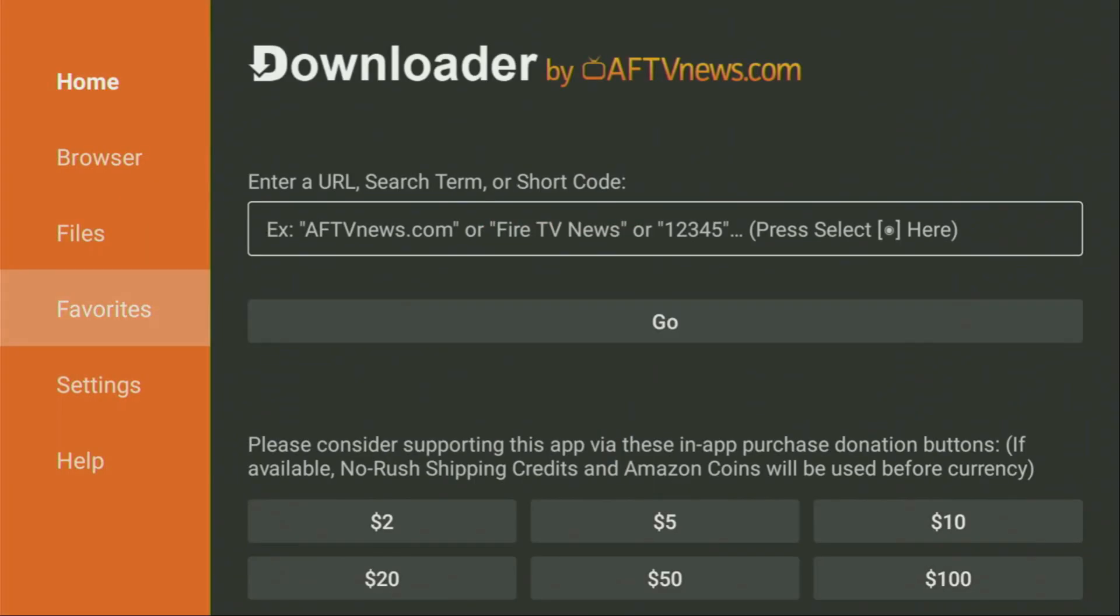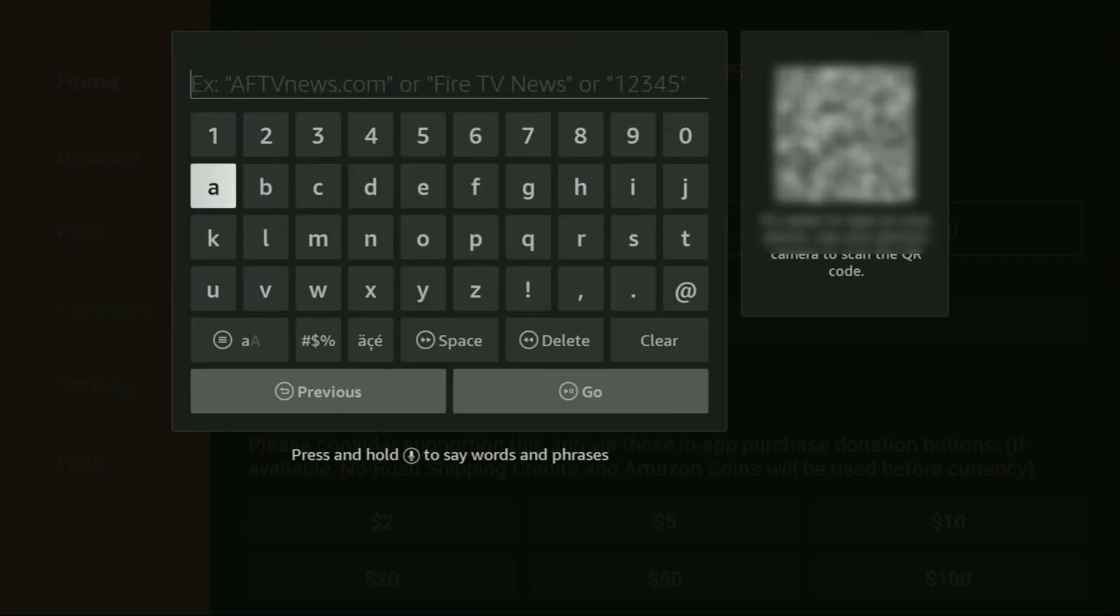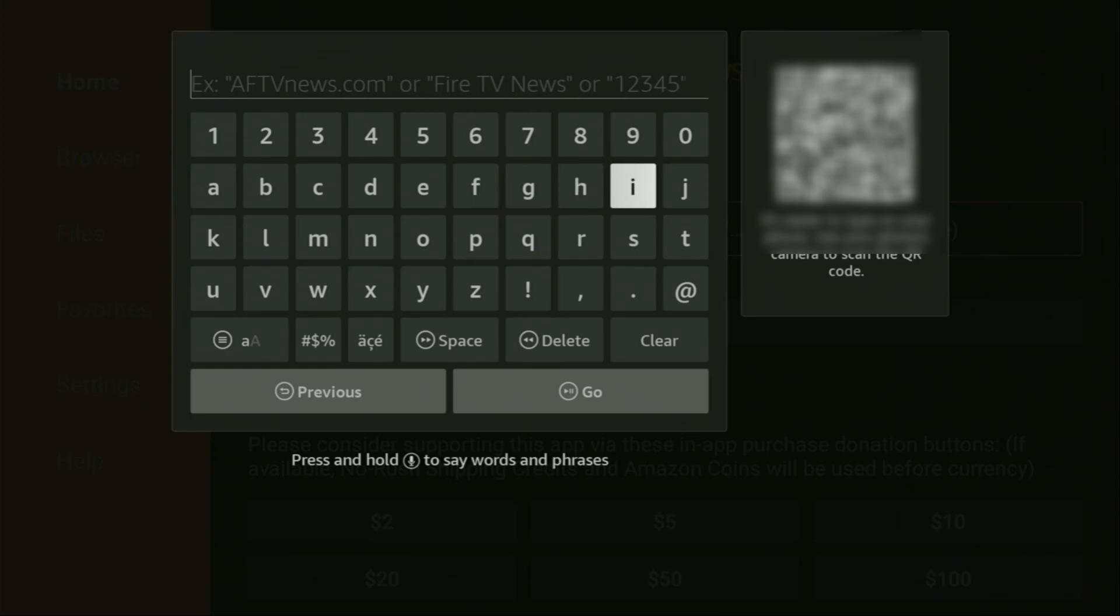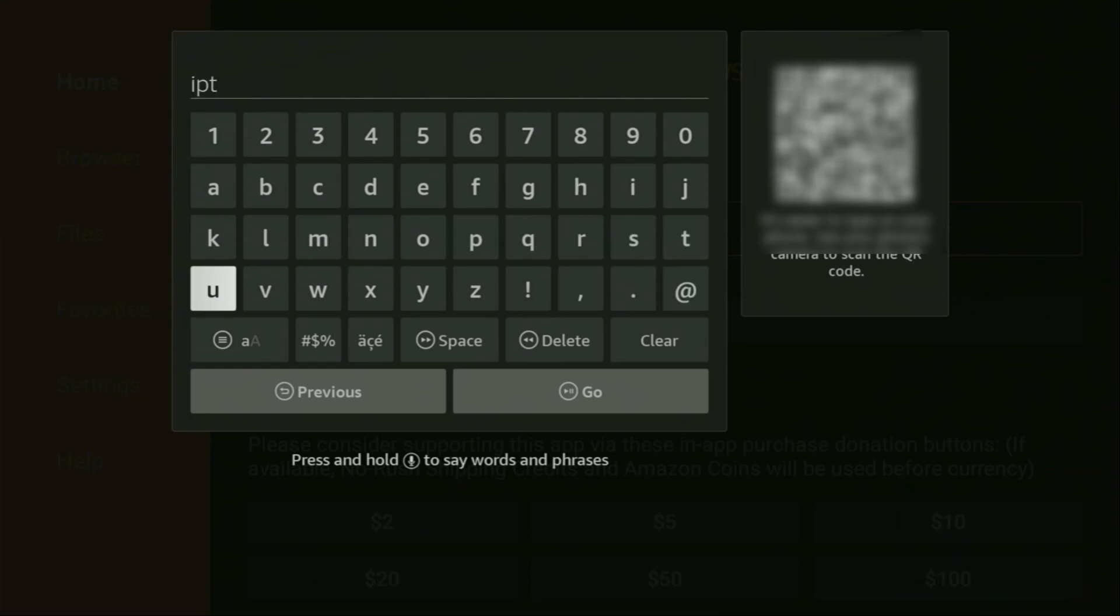Then here on the left side menu, it's very important that you click on home and not on browser. And then here in that search bar, we'll need to enter a link, which is going to be iptvsmarters.com. So let's enter it together.